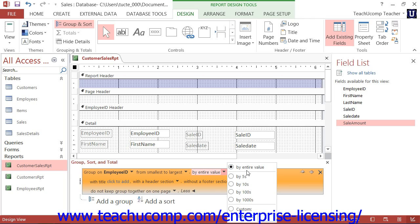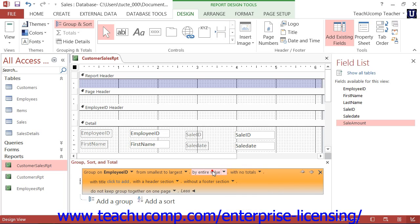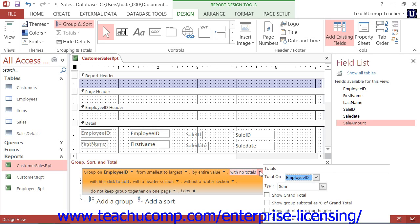Starting in Access 2007, you can also create totals for the groups as you create the groupings. You can click the next drop-down to choose what totals to display for the groupings that are created. If you do not want to calculate any field values for each group, leave the selection at the default value of with no totals. If you want to add totals, click the drop-down arrow and select the field to total from the Total On drop-down within the drop-down menu.